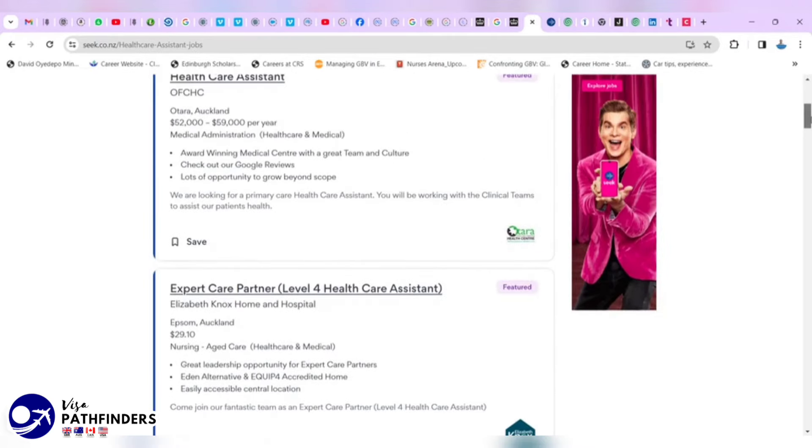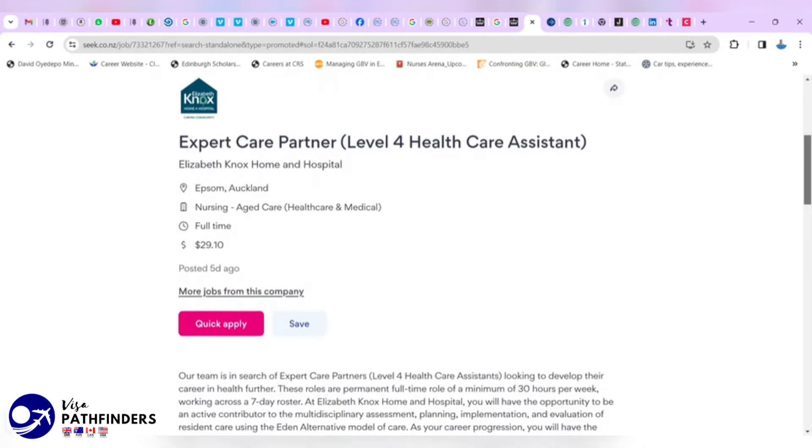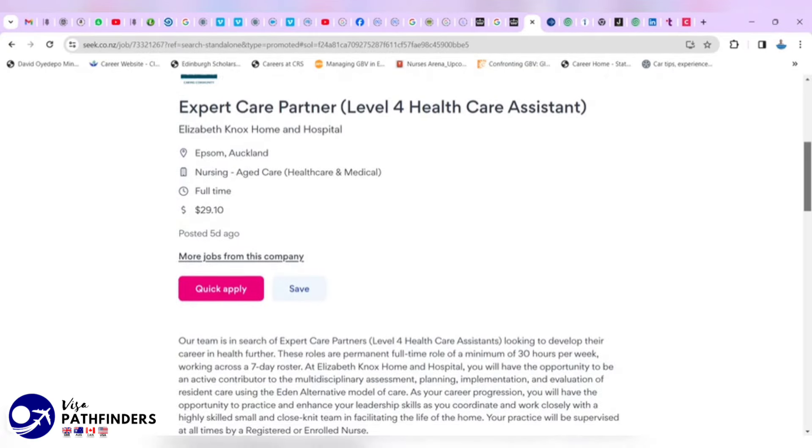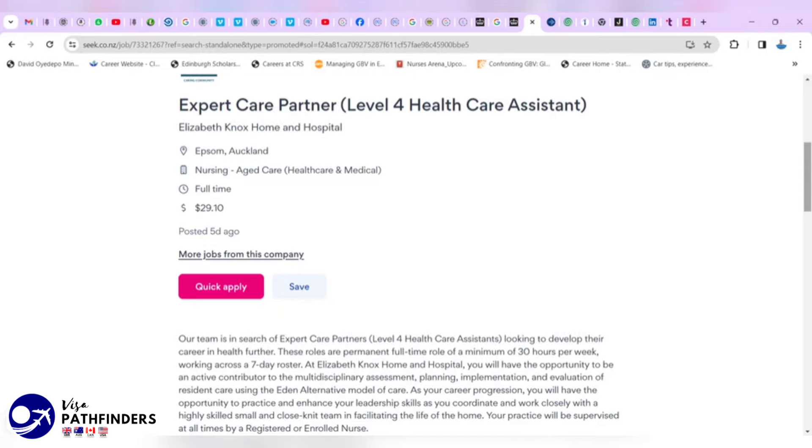For this video, I'm just going to click on this one. It says that they are looking for expert care partner, level 4 healthcare assistant at Elizabeth Knox Home and Hospital. The location is in Auckland, it's an aged care nursing setting, it's full-time and they pay $29.10 New Zealand dollars per hour.